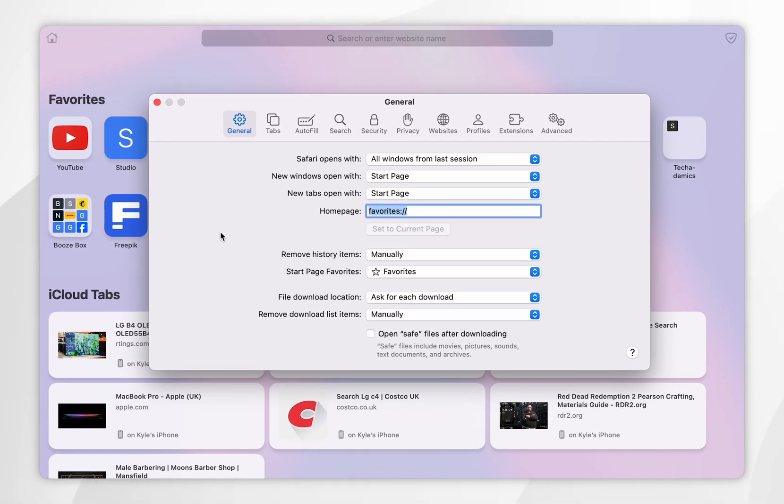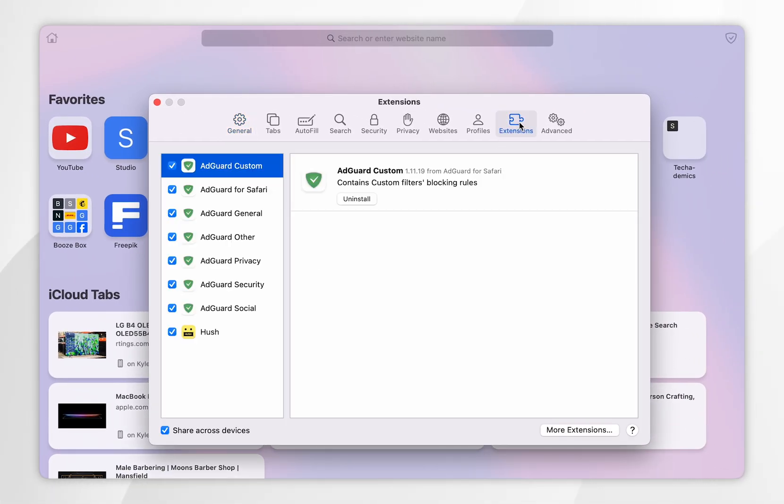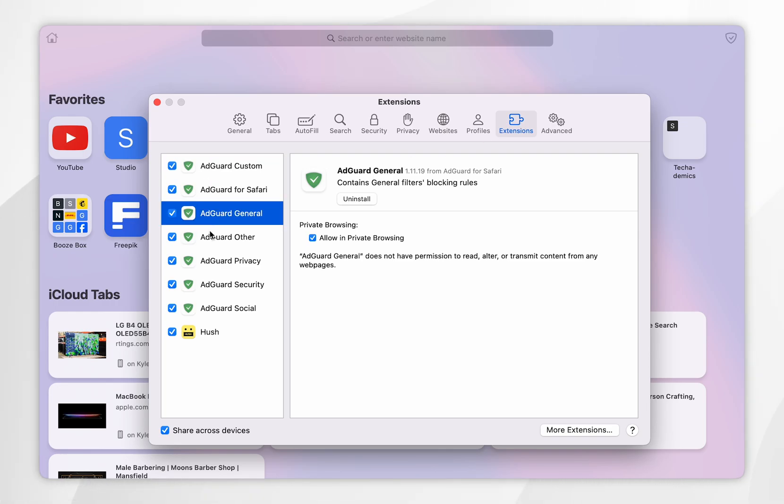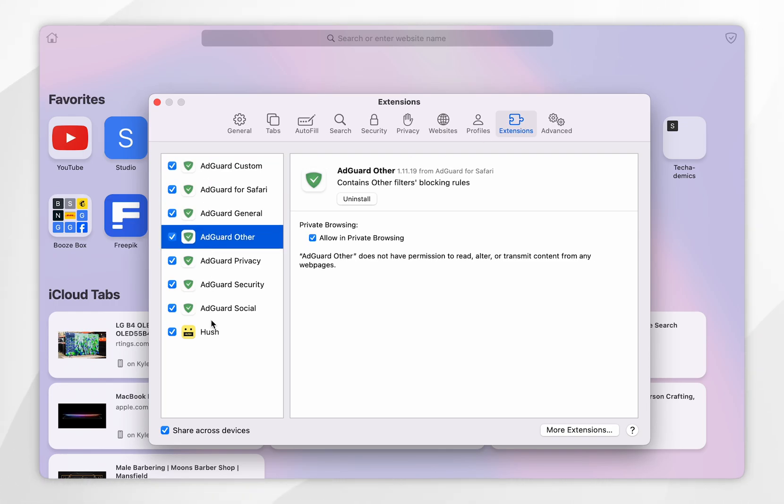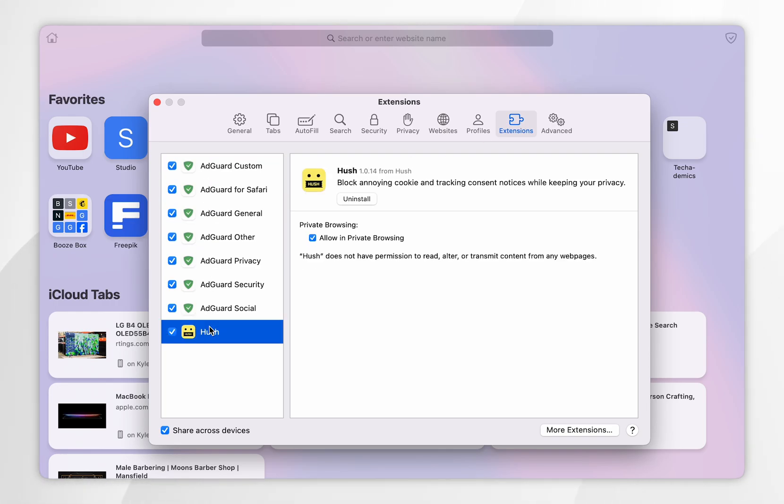Once you're inside the settings window you want to click on extensions at the very top and here it's going to give you a list of all of the extensions you have installed including the hush extension we just downloaded.